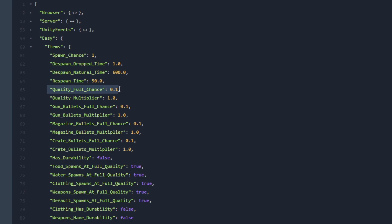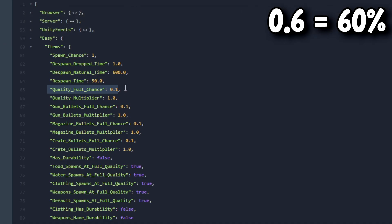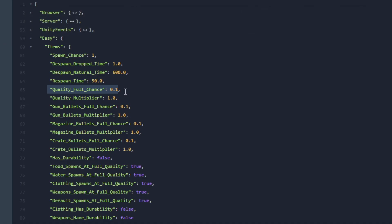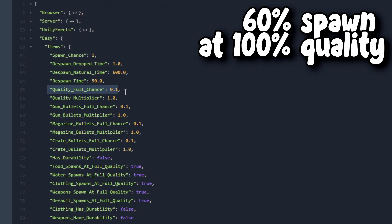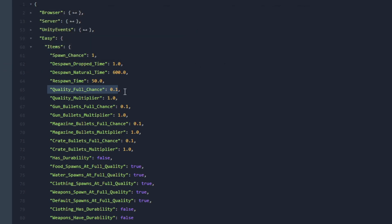Next let's go over to Quality Full Chance. Quality Full Chance can be between 0 and 1. An example for this: if you set this to 0.6 then there is a 60% chance for every item on the map to spawn at full quality, otherwise it will spawn at random quality.